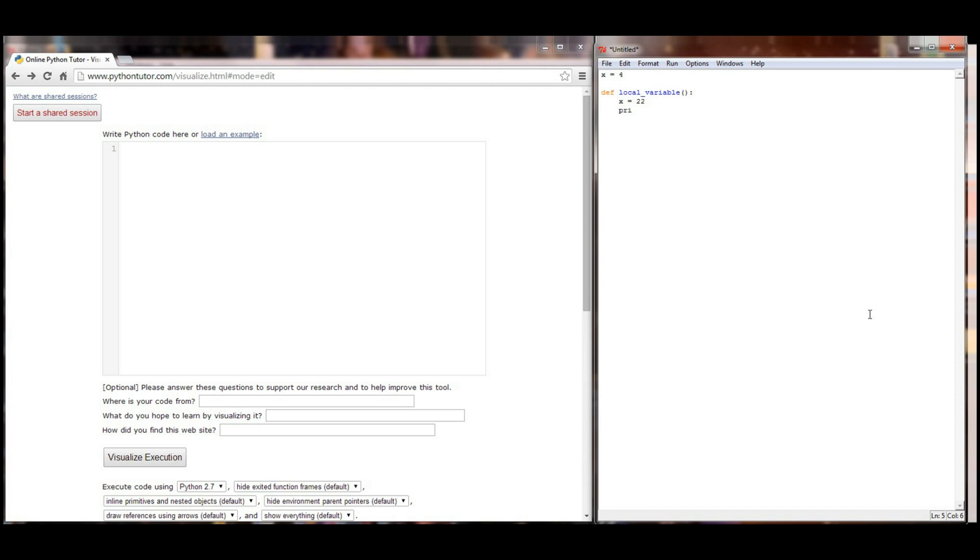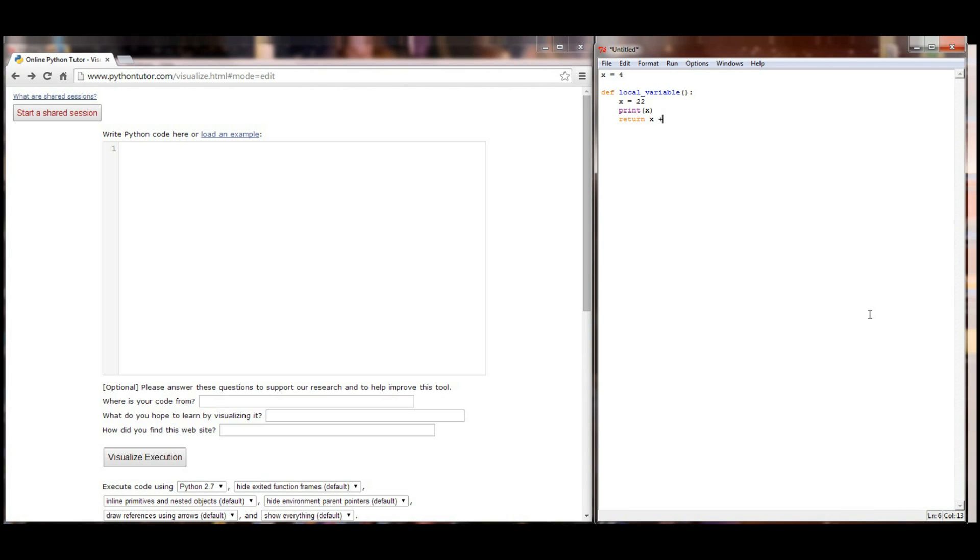I then want to print x, I want to return a value of x plus 8, and that's going to be it for the local variable function. Now what I'd like to do is run this code, because if I ran this right now nothing would happen. Local variable would be defined and x would be defined, but nothing is printed, nothing is called. There's no call to local variable.